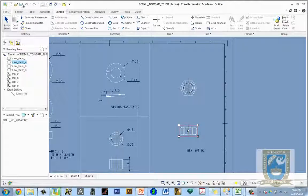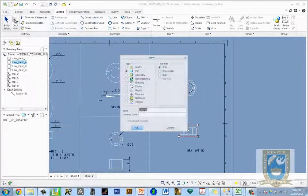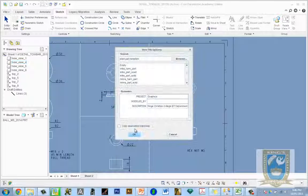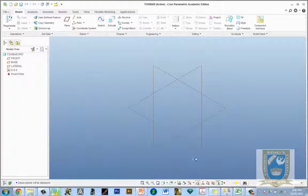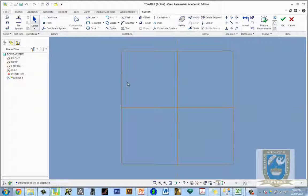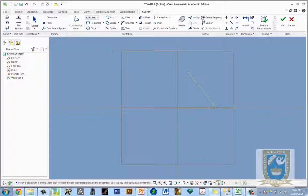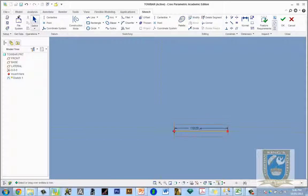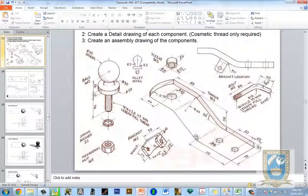Over to Creo — as usual, set your working directory and create a new part. This part is going to be called the tow bar mixed with the tow ball. Turn our planes on, and I'm going to draw it on a lateral or frontal plane and sketch. Start with the known information: use the line tool to draw a line 110 millimeters in length. Good practice — always draw what you know first.